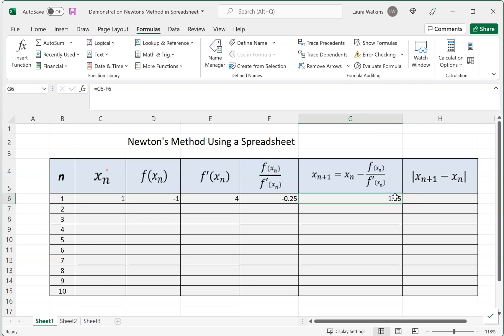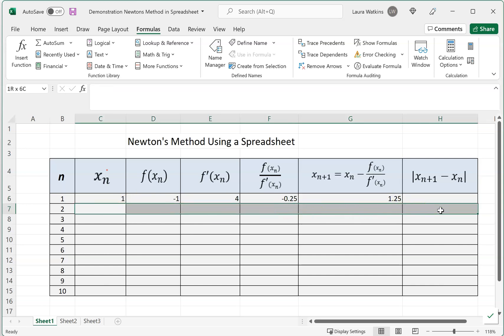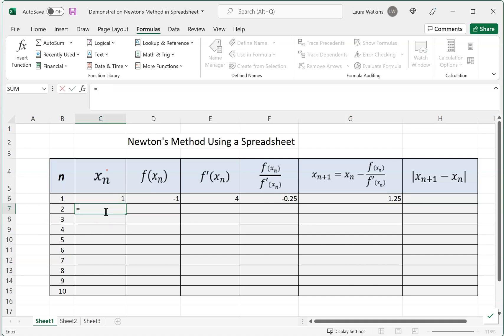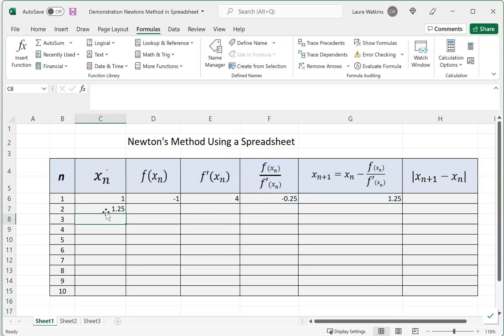Now this is our next iteration, so this is the value we want to start our second iteration with. This is located in G6, so on the second row we're going to enter G6. So equals G6, it's going to pull that value in. We want to know how far apart these iterates are, because the closer they get, that difference is going to get closer to zero, and we'll know we're converging on the solution.